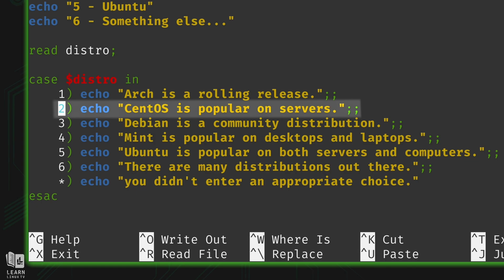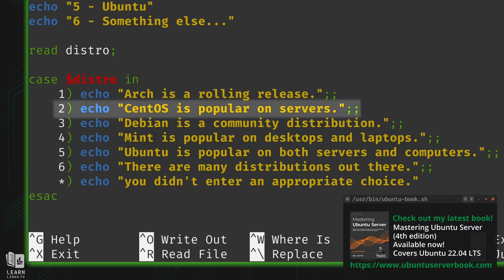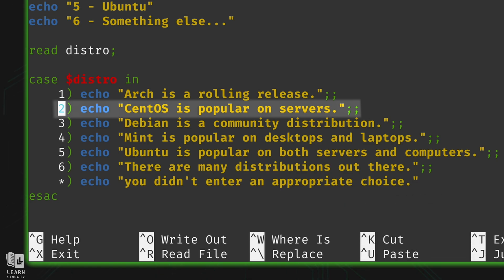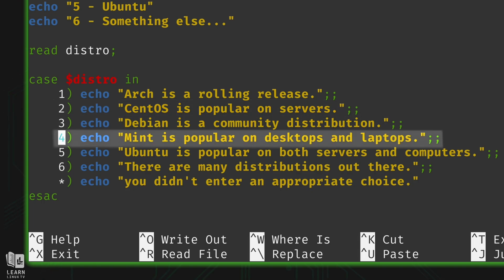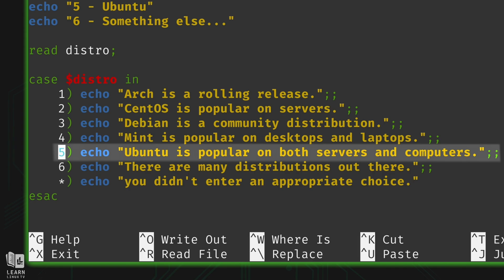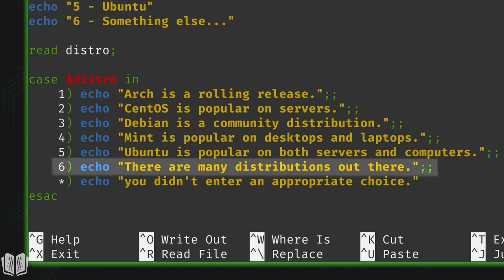If the user didn't enter 1, the case statement compares the next option. Let's assume the user entered 5, meaning Ubuntu is their favorite distribution. The case statement compares distro with 2 — no match; 3 — no match; 4 — no match. But when it gets down to option 5 that's going to be a match, and it will echo that statement. If the user entered 6, we just print a simple statement.